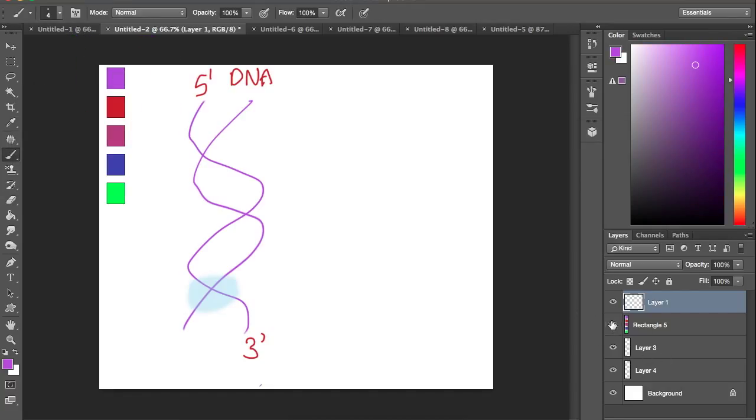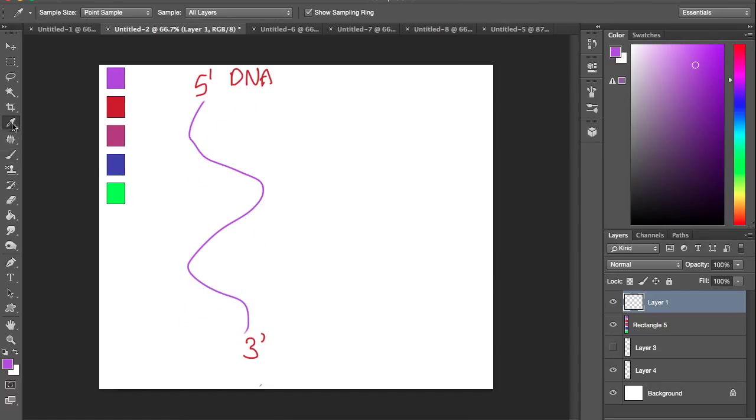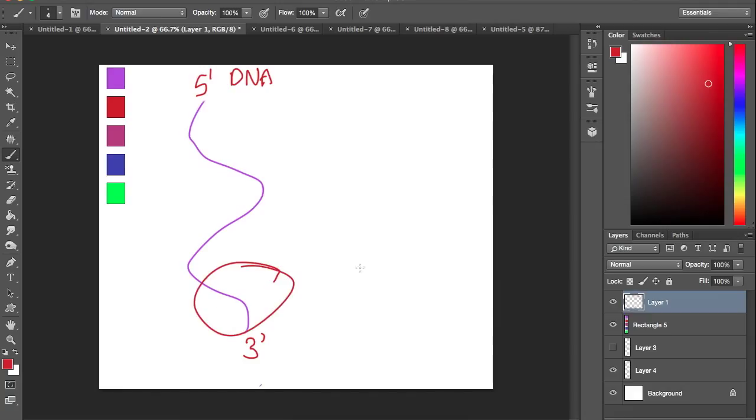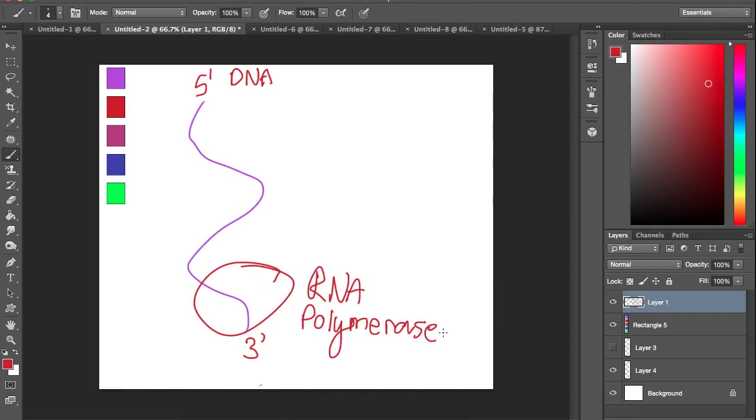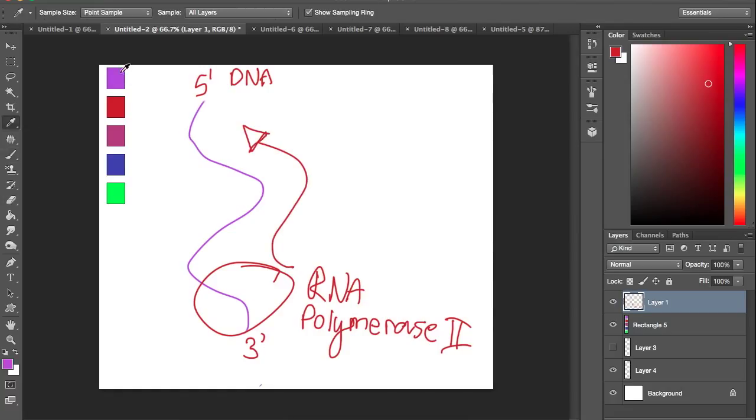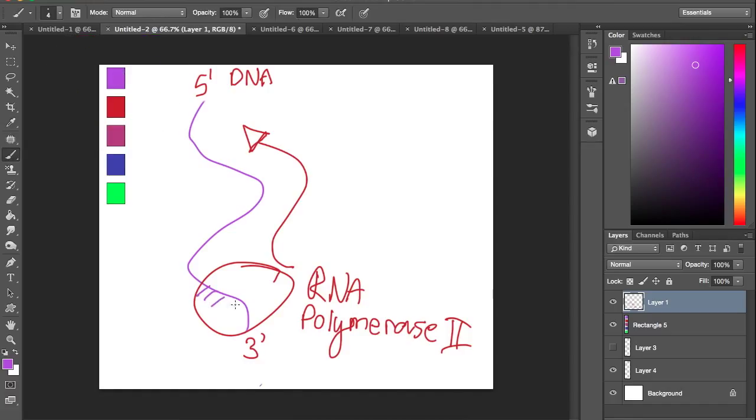For the RNA synthesis, we only need one strand. We'll use the RNA polymerase II, which is the red circle, which goes from 3' to 5' and creates matching base pairs from the DNA strand, as seen here.